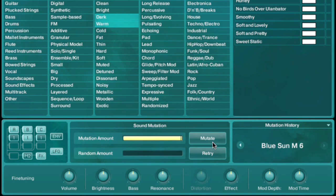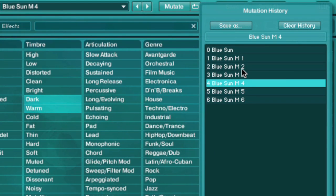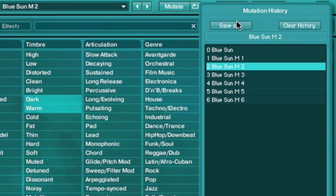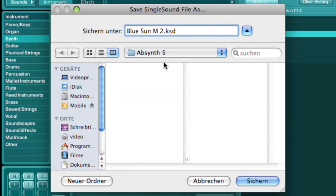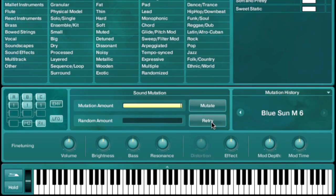As you create mutations, they are stored in the mutate history. Here you can audition all of your various mutations, and even convert them into full-blown patches within the Absinthe library. If at any point you are unhappy with the result of pressing the Mutate button, you can simply press retry and it will create a different patch without adding the previous one to the mutate history. Using this method you can quickly amass a large collection of highly usable patches for your projects.